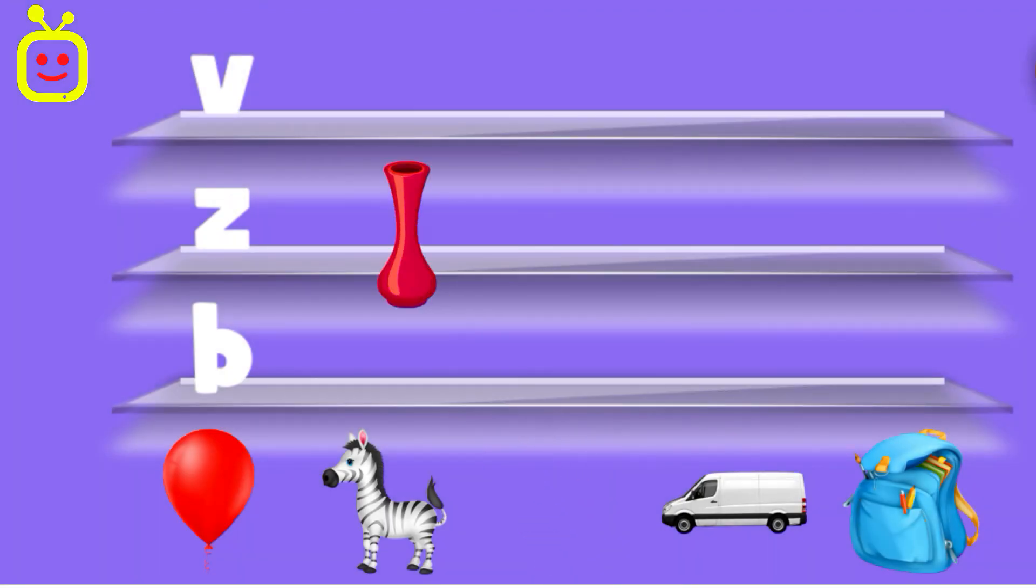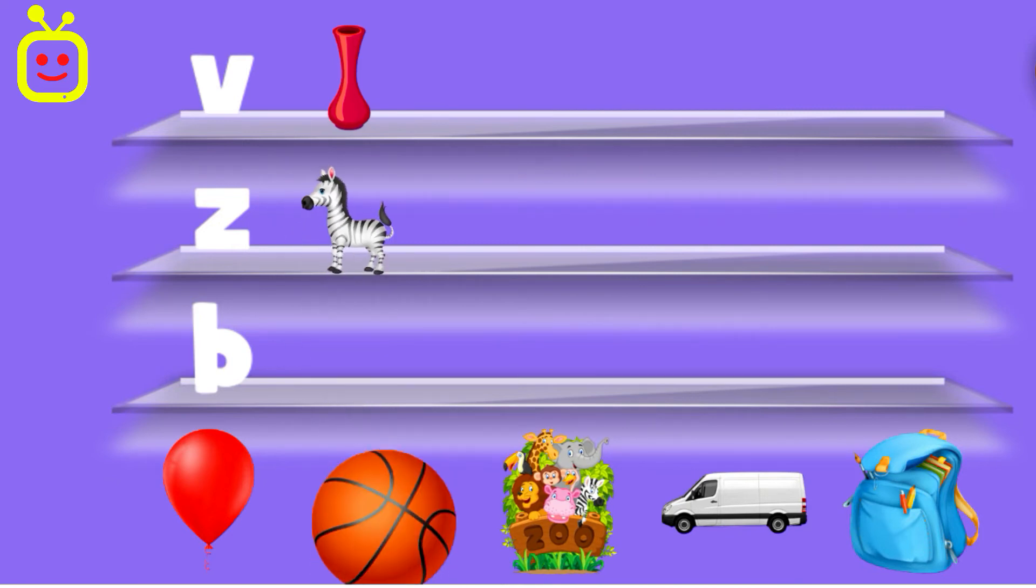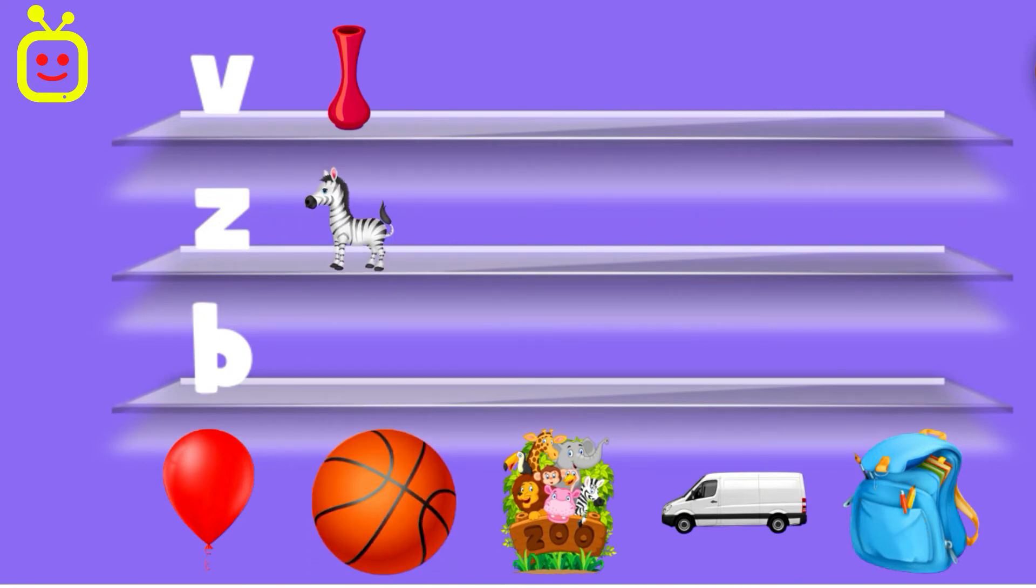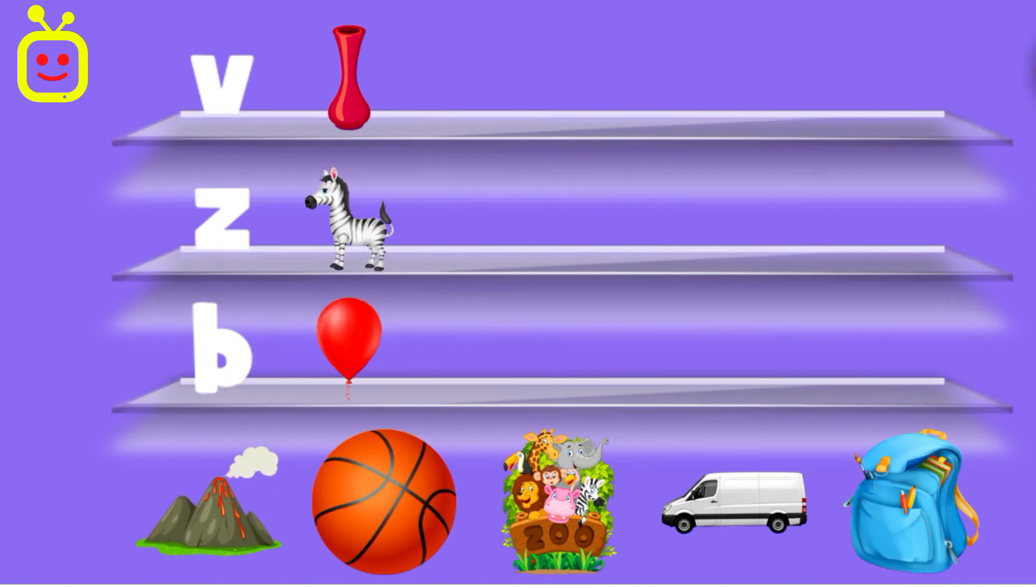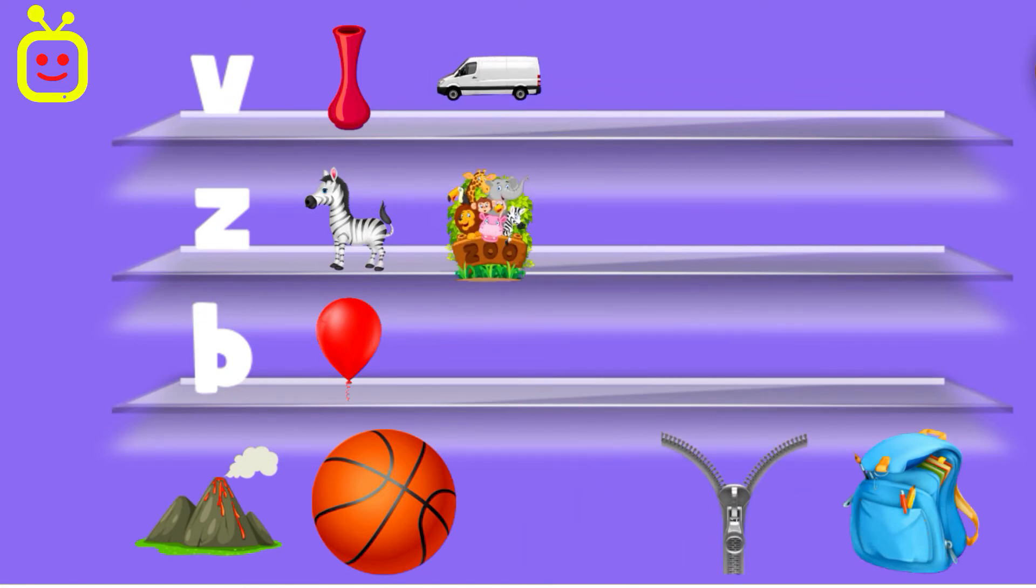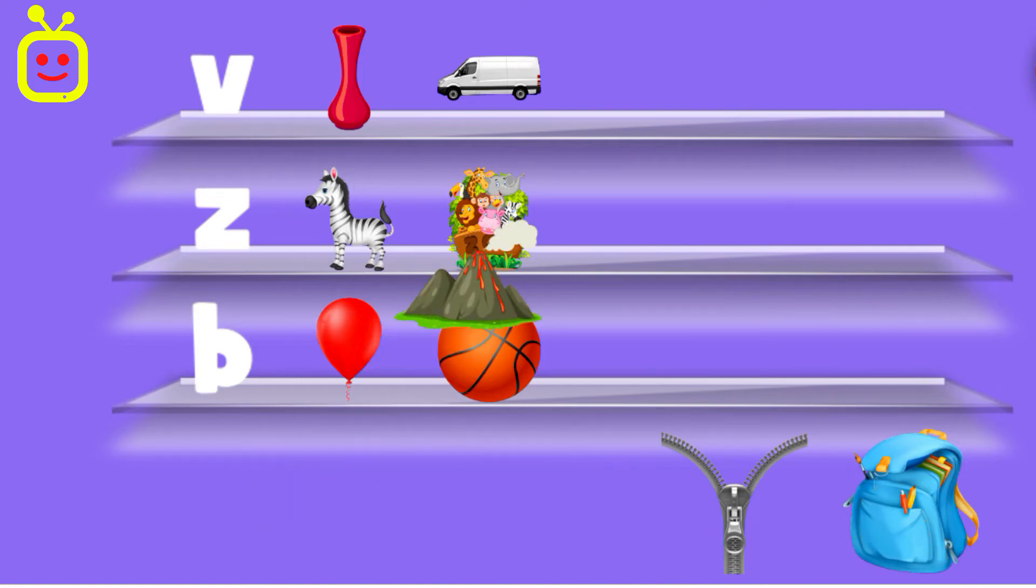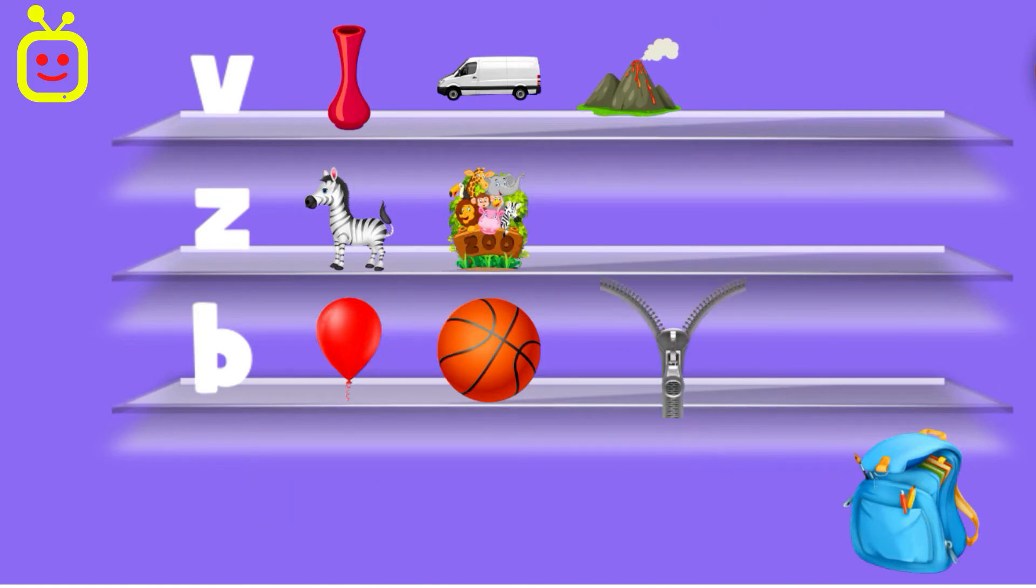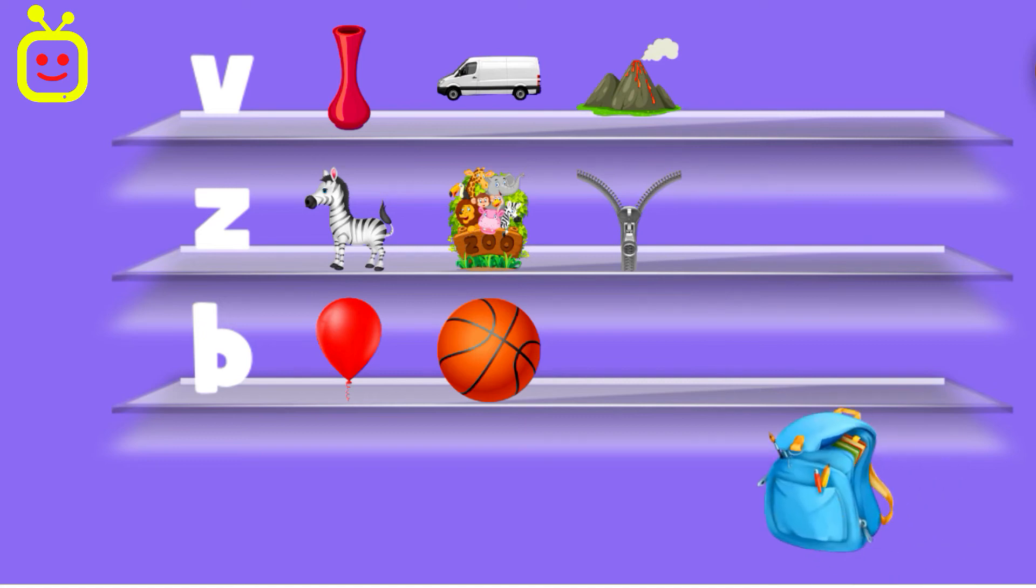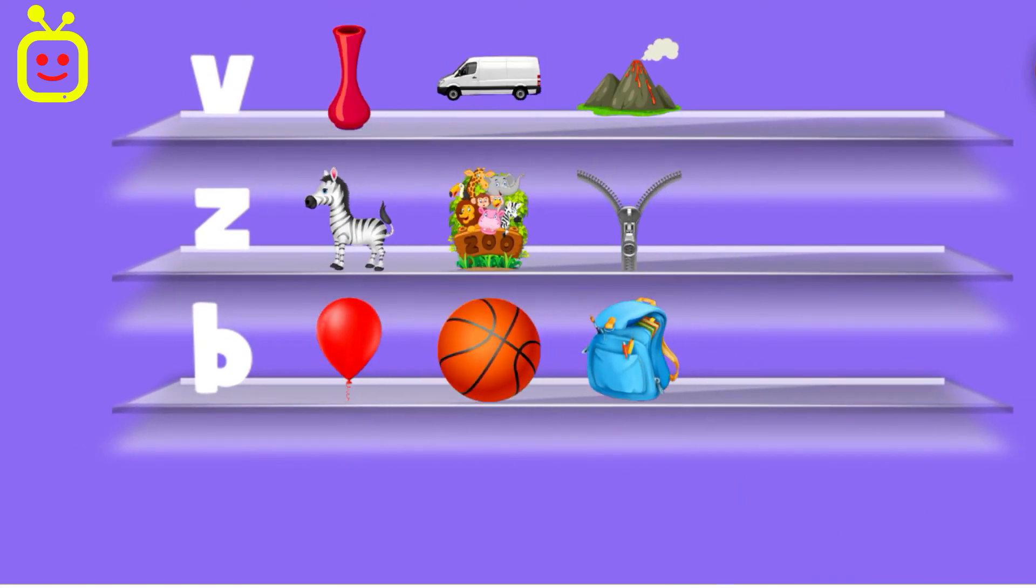Vase. Zebra. Balloon. Van. Zoo. Zoo. Ball. Volcano. Zipper. Bag. Impressive!